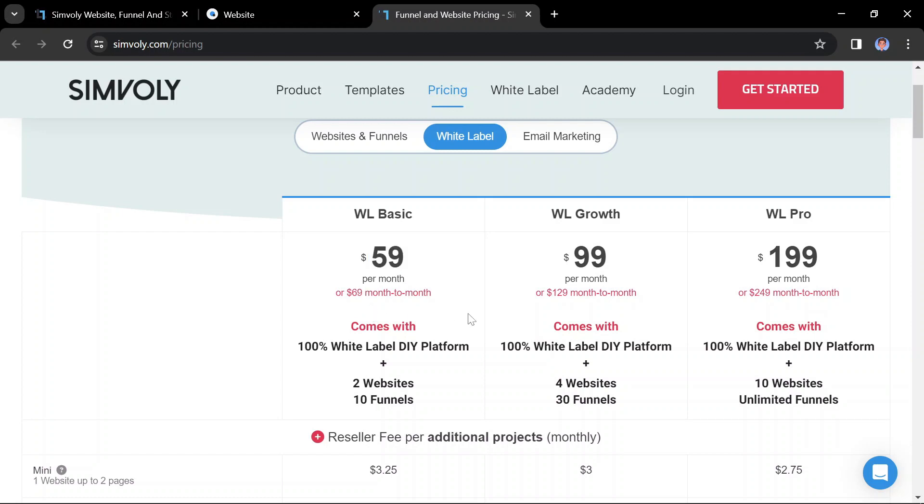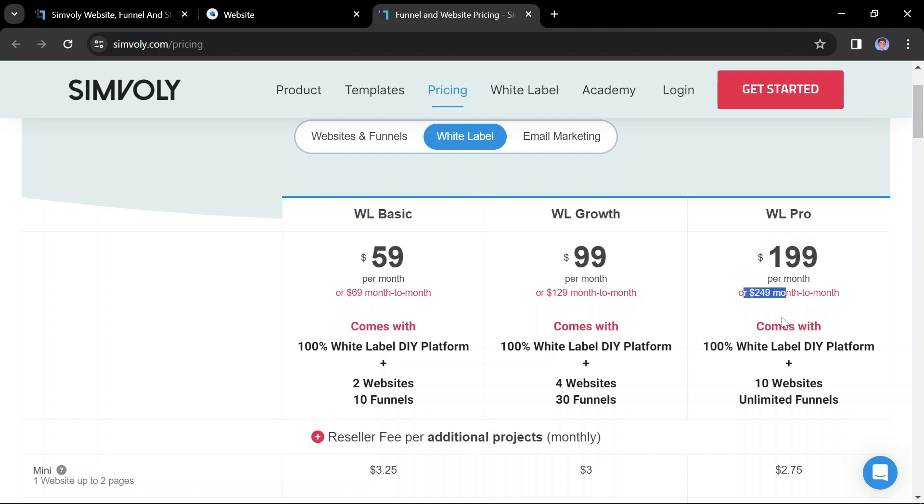White-label growth is $99 per month if billed annually or $129 per month if billed monthly. White-label pro is $199 per month if billed annually or $249 per month if billed monthly.